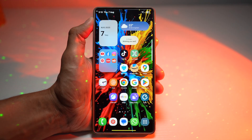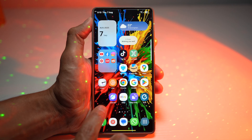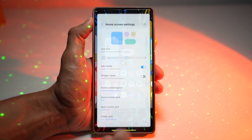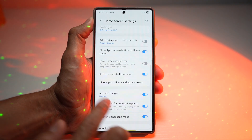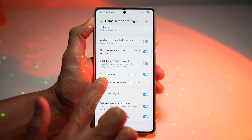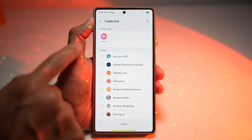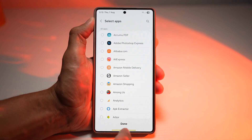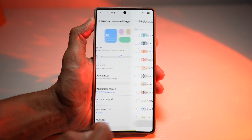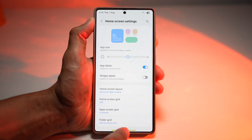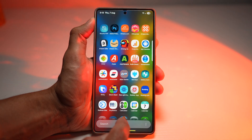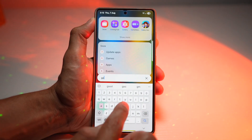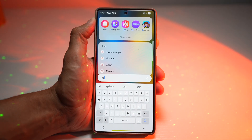If you want to access the Gallery app yourself, long press on the home screen, tap on Settings, scroll down and find 'Hide apps on home screen and app screen'. Go ahead and take it out of the hidden section, press Done, then press Home. When you search for Gallery, you should be able to access it again.